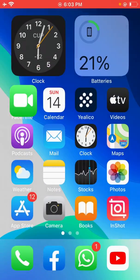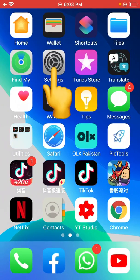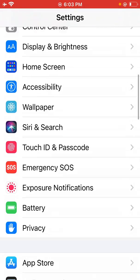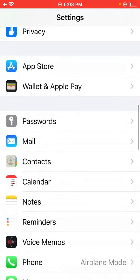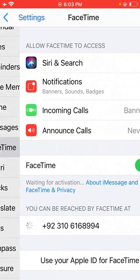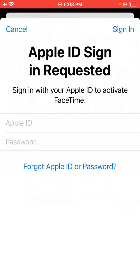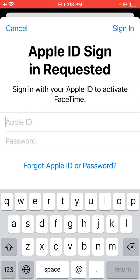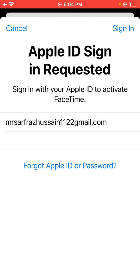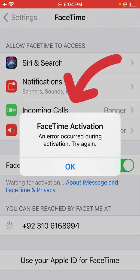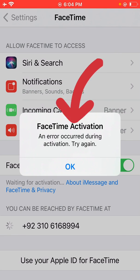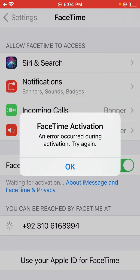So if I sign in in the Settings there will also be an error during the activation. Use Apple ID — as you can see, FaceTime activation: an error occurred during activation. So how to fix it?